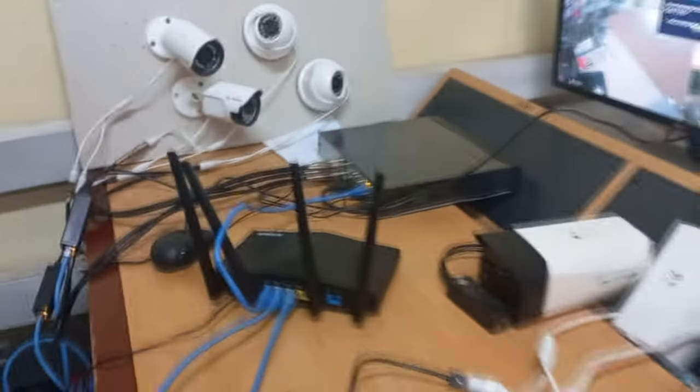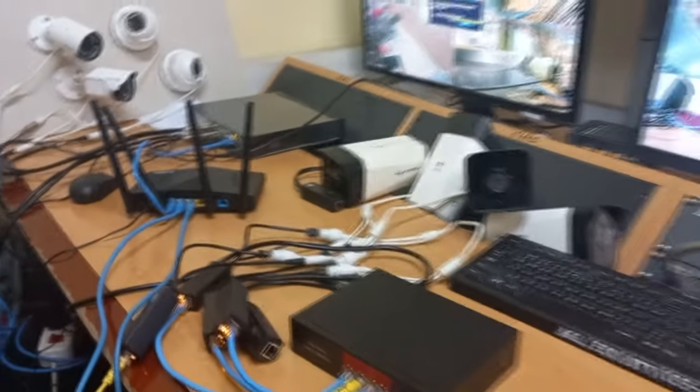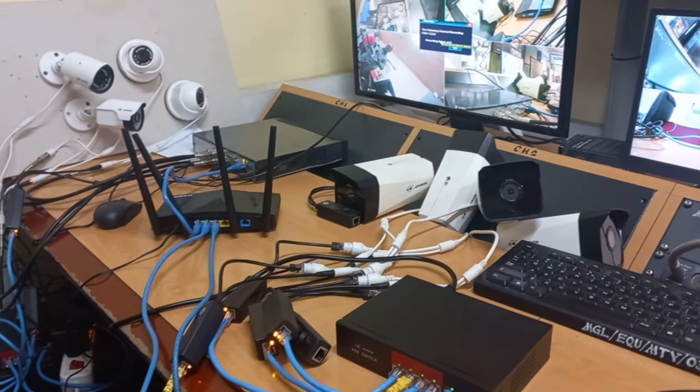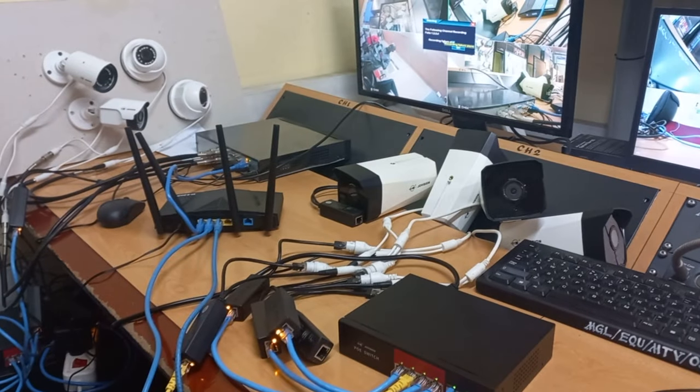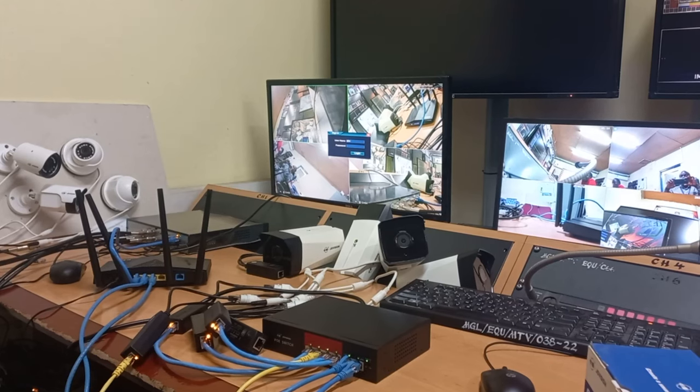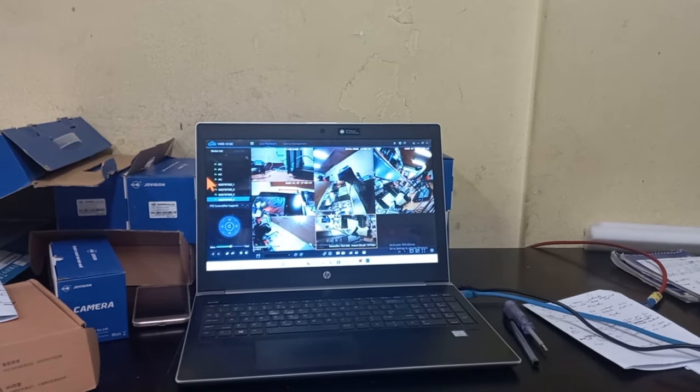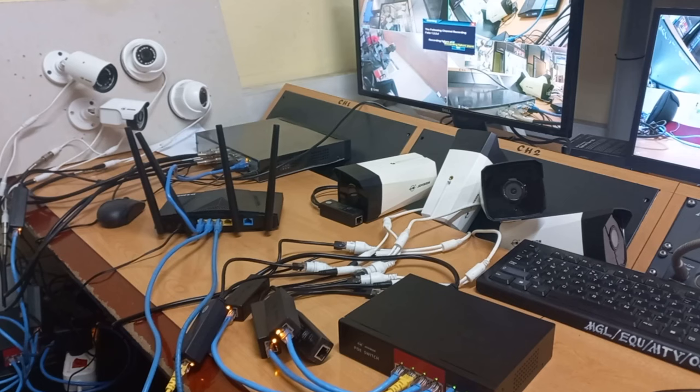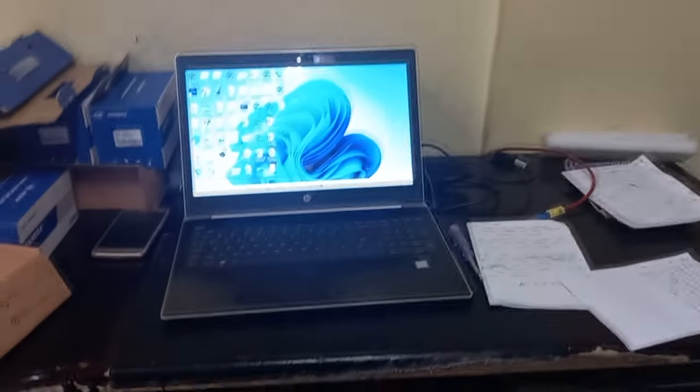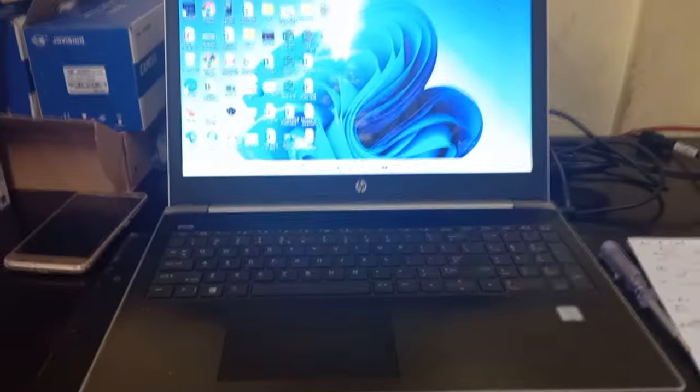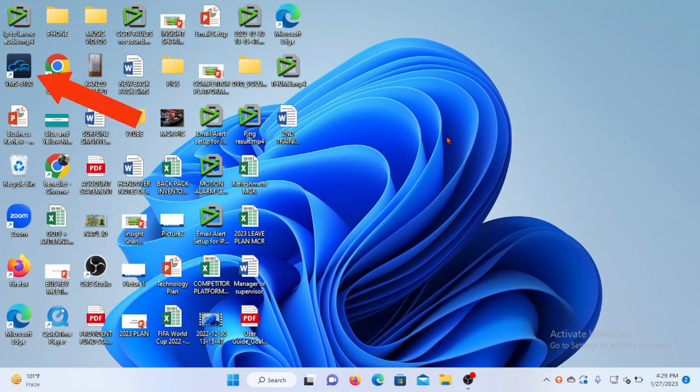What all these connections mean is that the AHD network, the IP camera network, and the computer are now in the same local area network. And what that means is that they can communicate among themselves. So with the help of a VMS or video management software that I have installed on my computer, I will be able to access both the AHD and IP cameras together as one network.